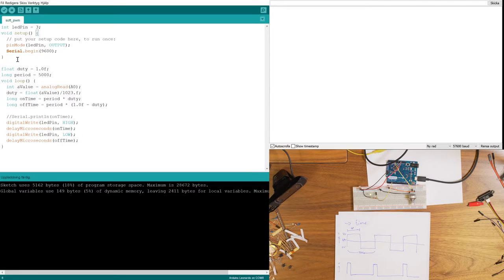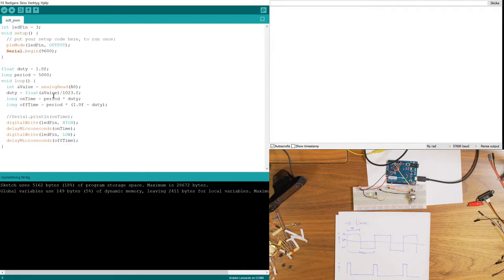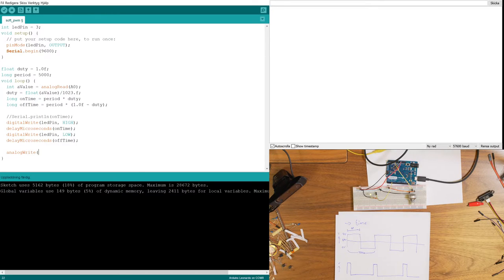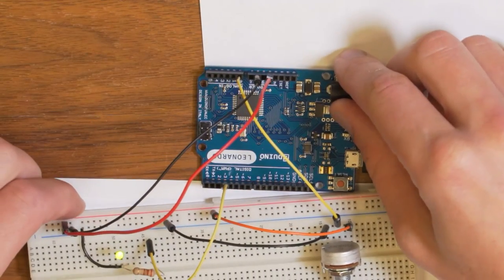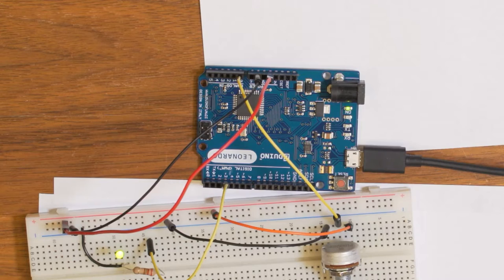Now let's talk about how to avoid all these calculations and use a much simpler approach. There is a built-in function called analogWrite which does exactly the same thing — it creates a PWM signal and sends it to a pin. However, one must be aware that the Arduino can't do PWM on all pins, only a few of them.